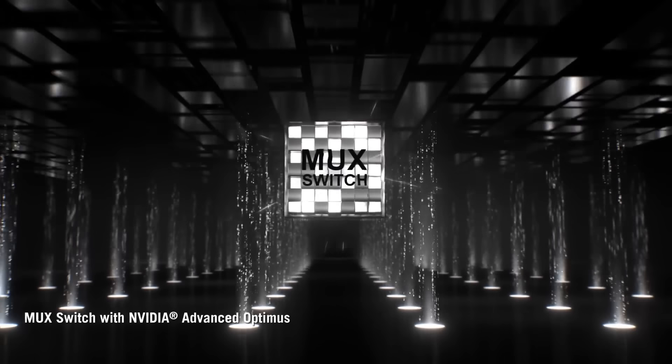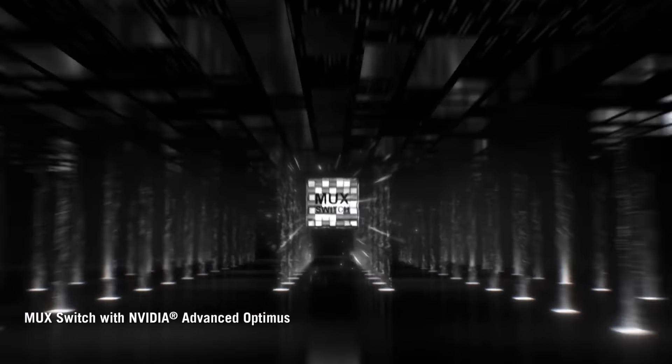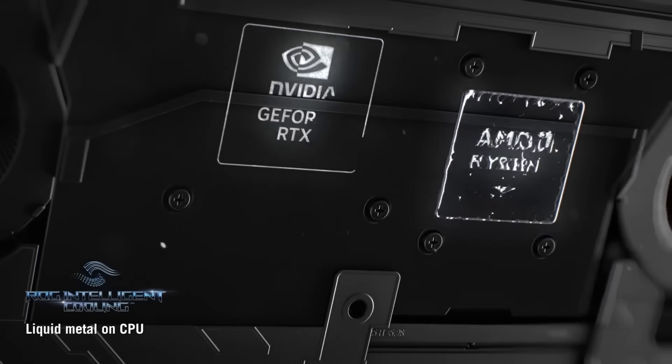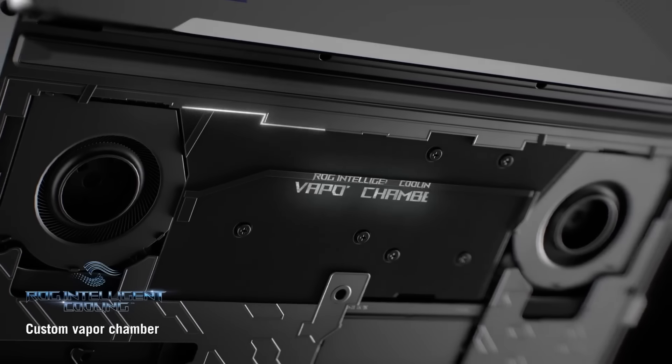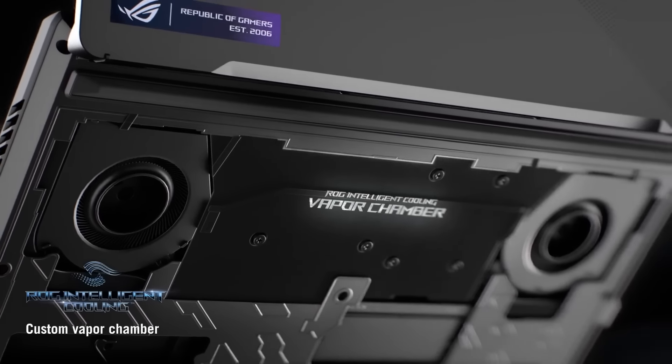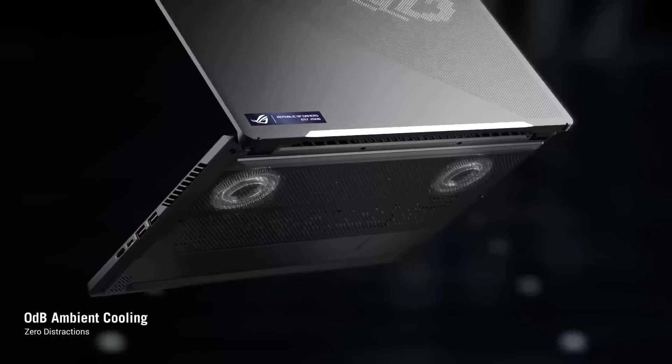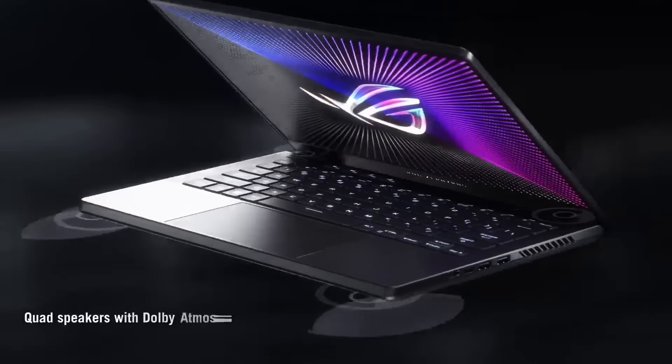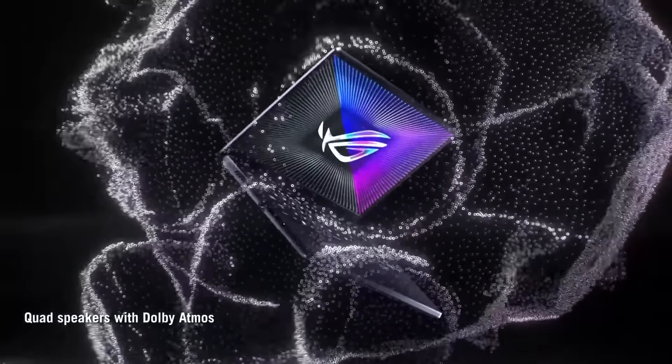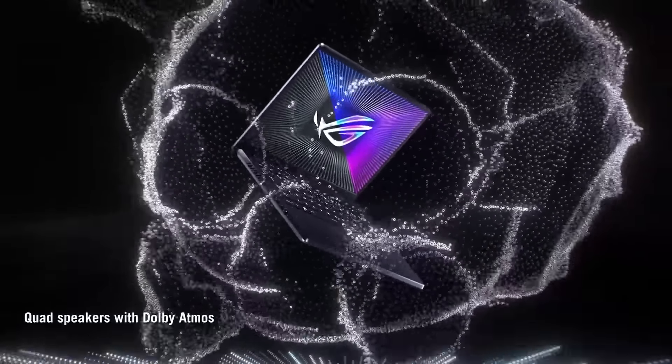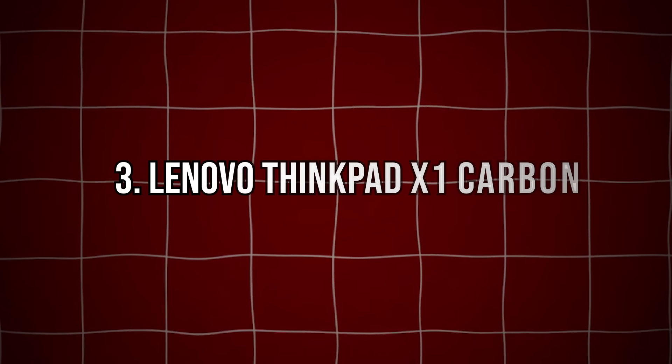delivering strong performance for demanding tasks like compiling large codebases or running virtual machines. The Zephyrus G14 also boasts a 120Hz display, making it a good choice for those who want a responsive screen for both coding and leisure.